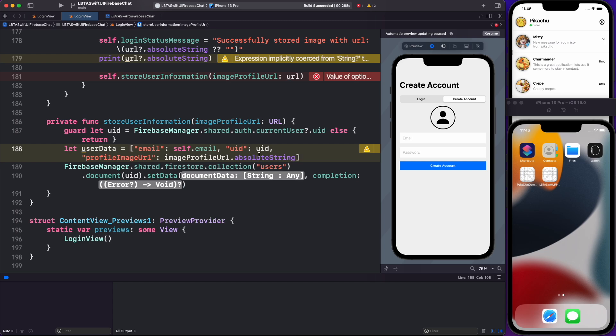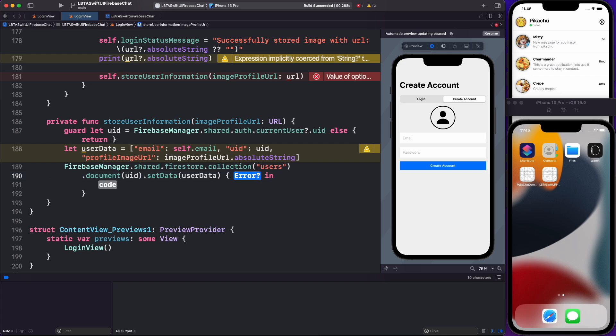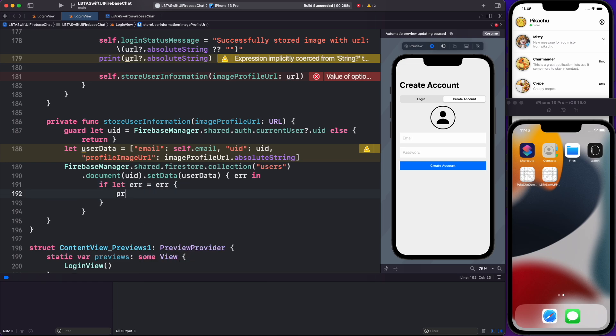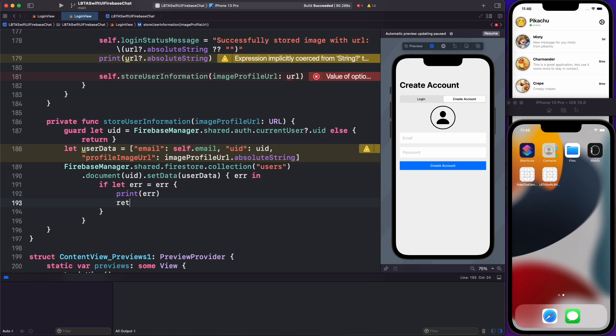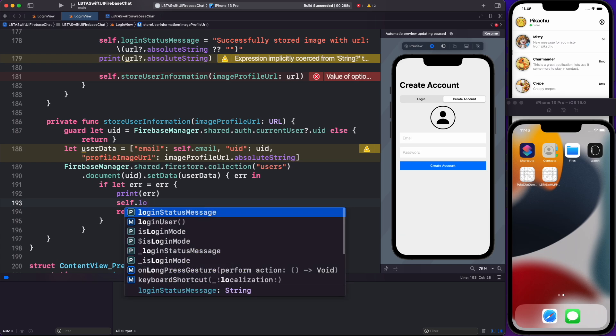So profile image URL, and then this is going to come from the image profile URL, that absolute string like so. All right. Looks pretty good. And these are all just strings. So I think I am okay. So I'm going to use user data right here and the completion is enter. And then next step, we have the potential error. If let error equals error, I'm going to print out that error and return and also do something like self.login status message equals the string of the error like so.